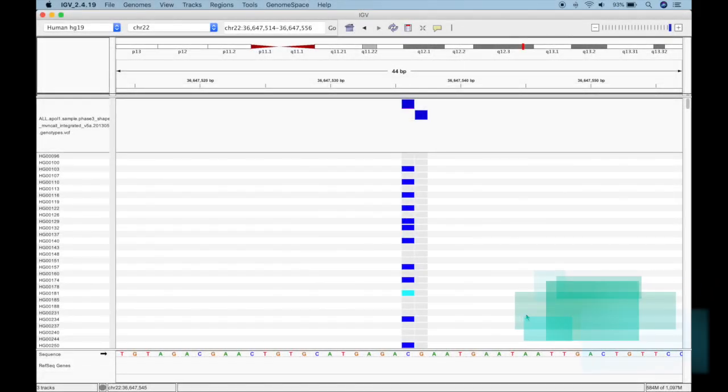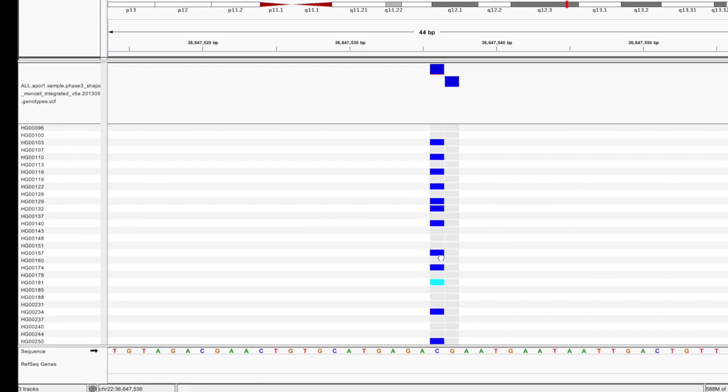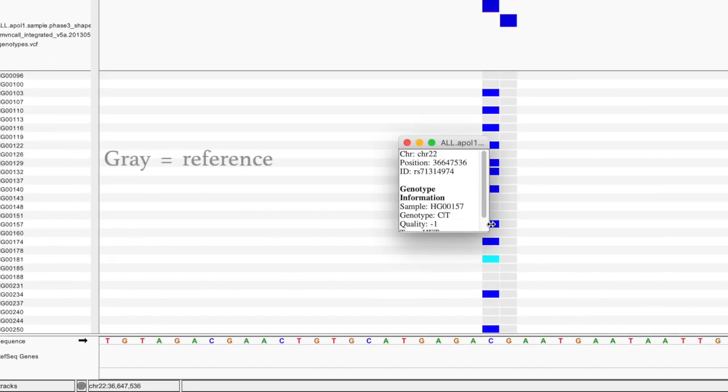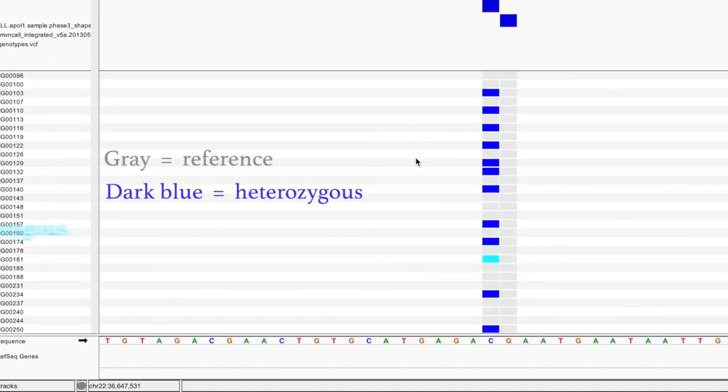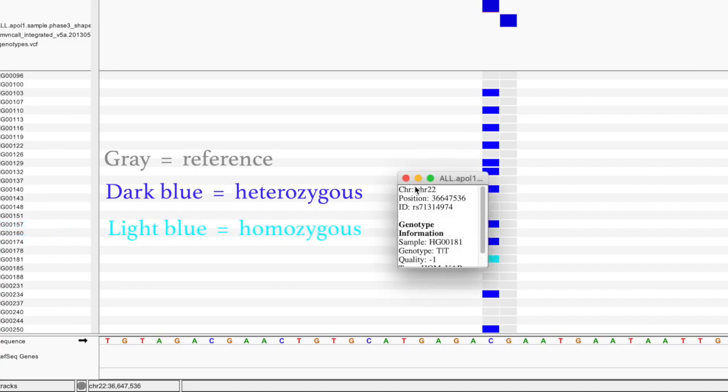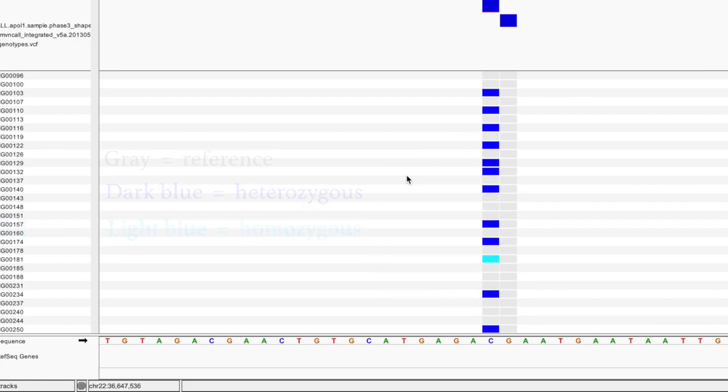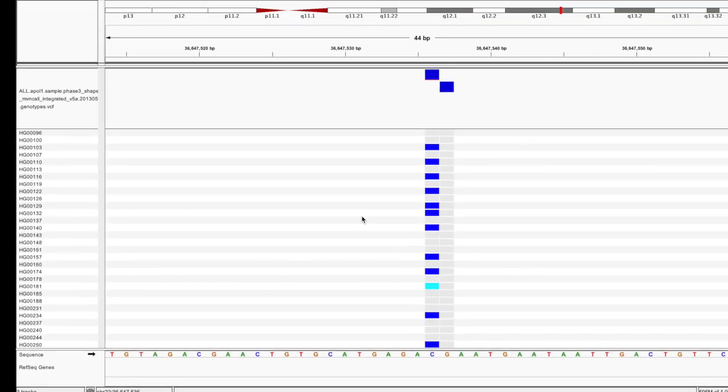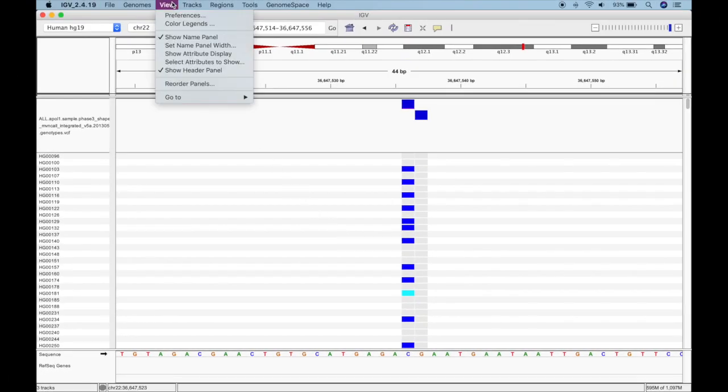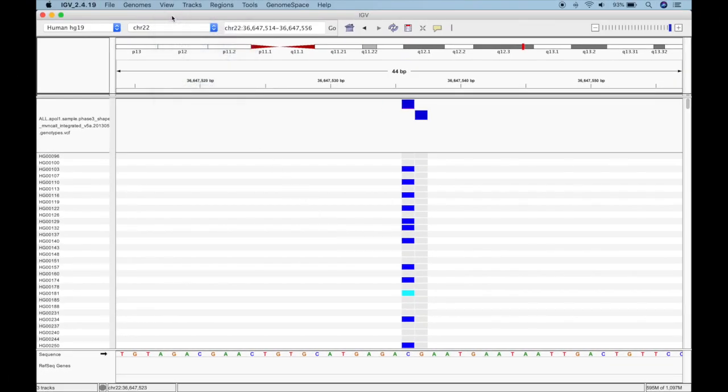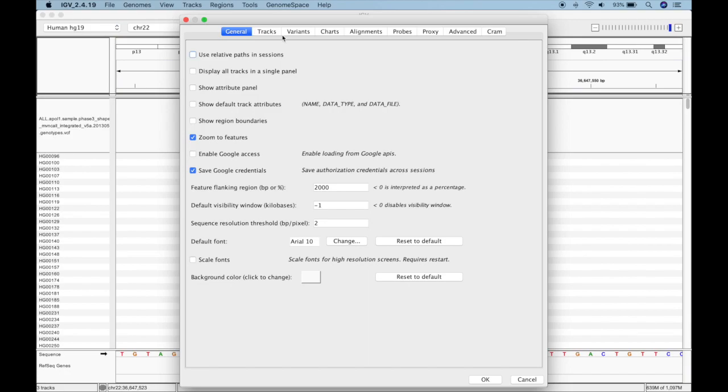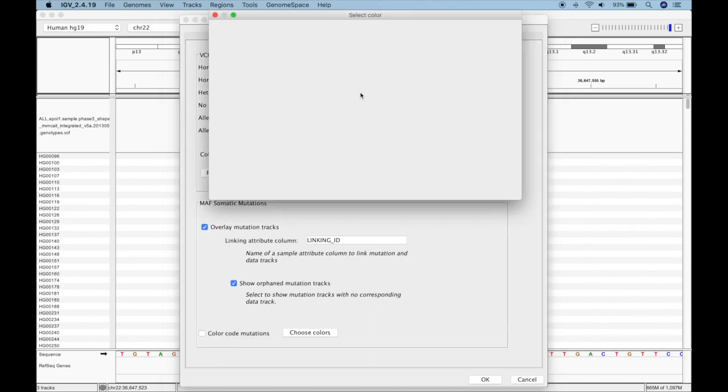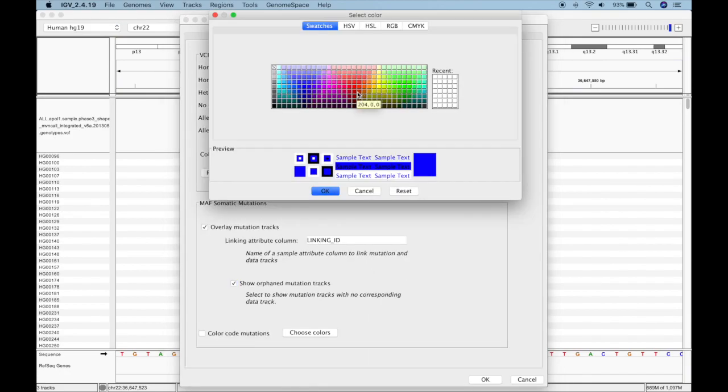As with sequencing data, gray means reference. But here, dark blue indicates a heterozygous variant, and light blue indicates a homozygous variant. If you don't like these colors, you can change them by going to View, Preferences, Variations, Variants, and Choosing New Colors.